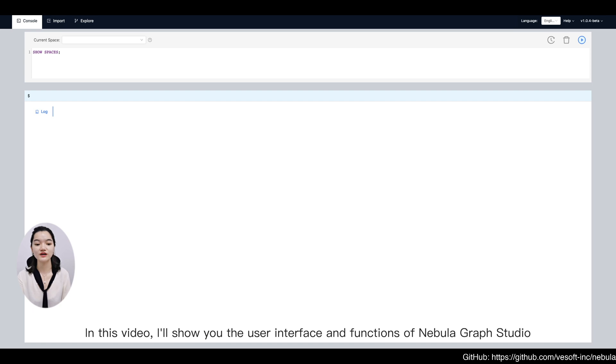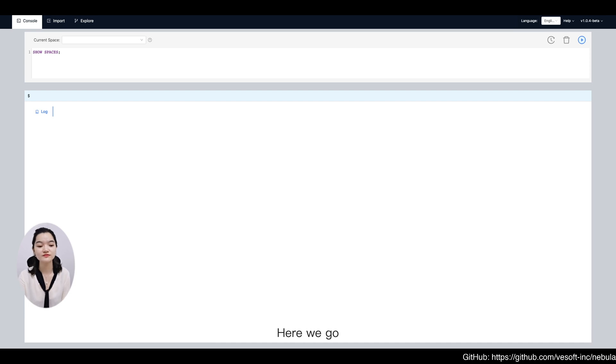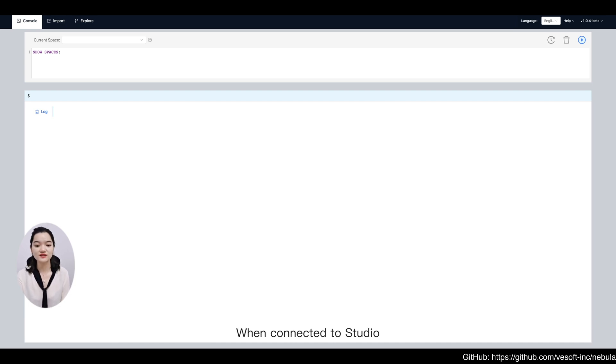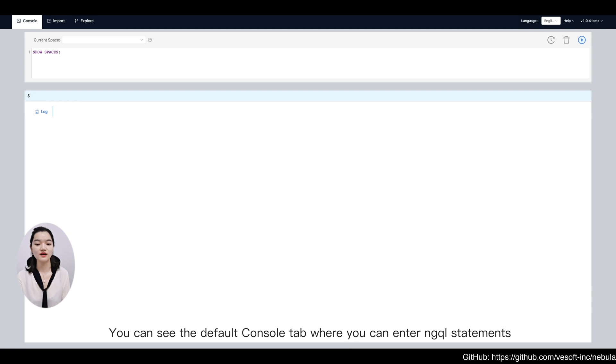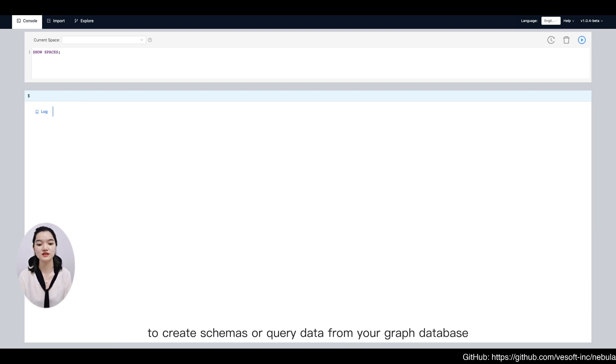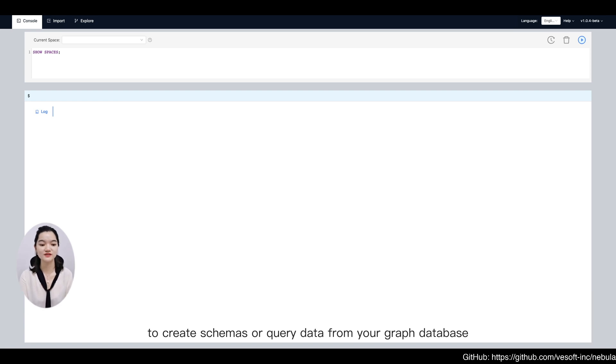In this video, I will show you the user interface and functions of NebulaGraph Studio. When connected to Studio, you can see the default console tab where you can enter nGQL statements to create schemas or query data from your graph database.